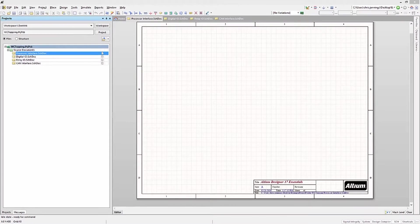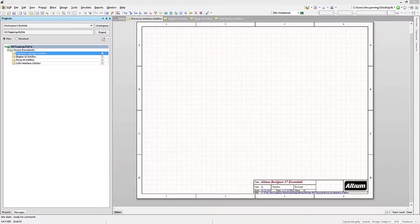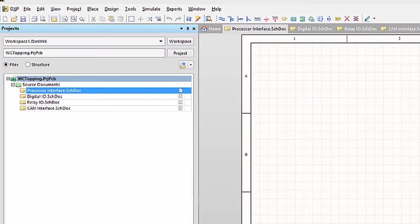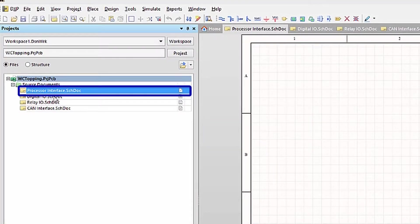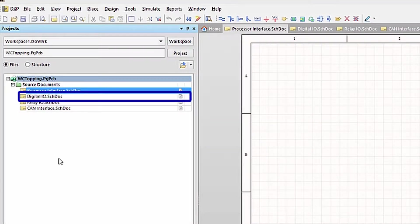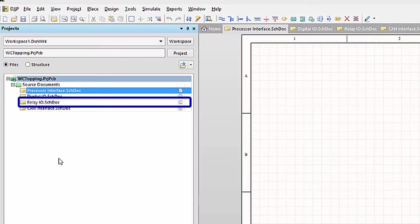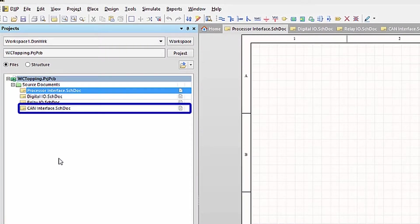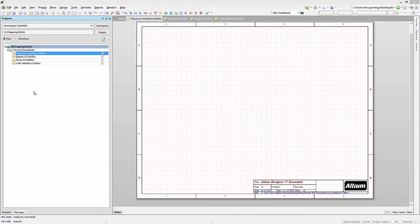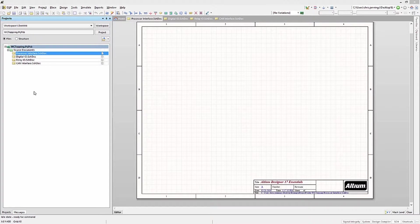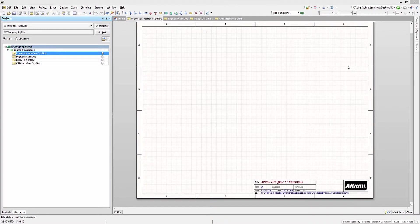So let's start a new project called WCTopping. We will add four new schematics: processor interface, digital I.O., relay I.O., and CAN interface. We will need some components that are not in the standard integrated libraries, so we will add an integrated library that contains them. Oftentimes, a company will have a set of custom libraries with approved parts, and this is how you would add them to your Altium library for selection.